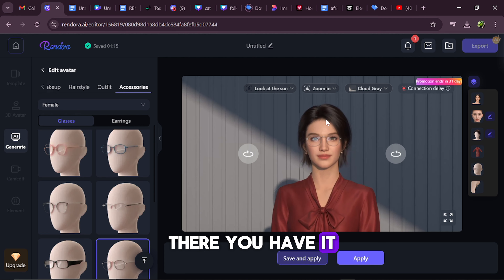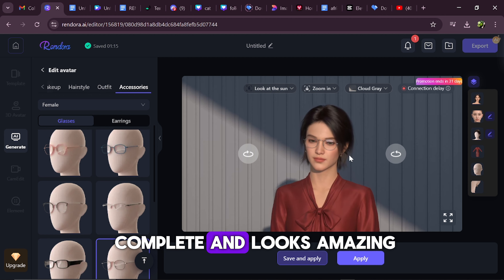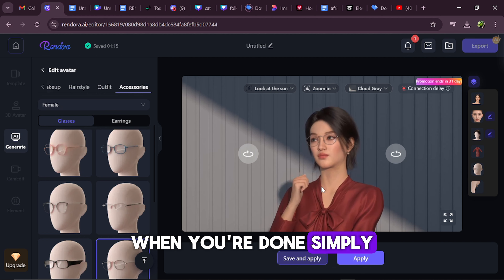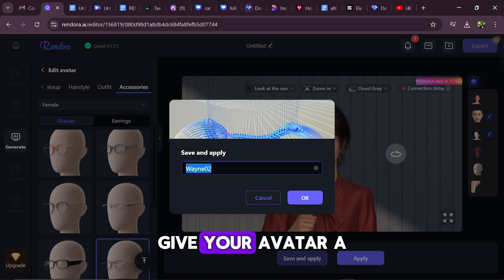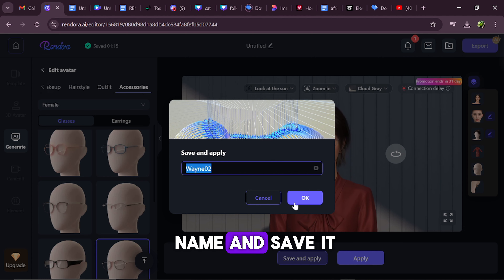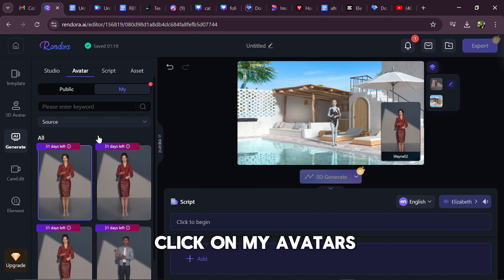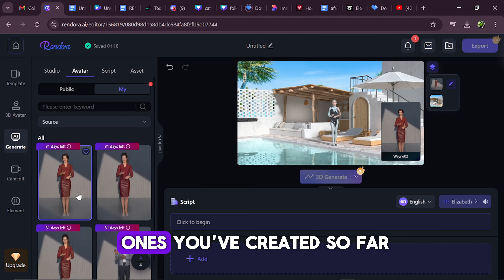And there you have it. My avatar is now complete and looks amazing. When you're done, simply click on Save and Apply, give your avatar a name, and save it. To view your avatars, click on My Avatars to see all the ones you've created so far.